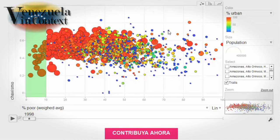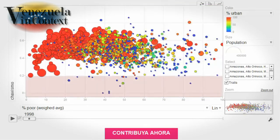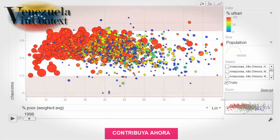The size of the bubble represents how many people live in them. The more to the left a bubble is, the less poverty there is and therefore they're probably rich. The more to the right a bubble is, the more poverty there is. The lower the bubble is, the fewer people voted for Chavez in that parish, and the higher the bubble is, the more people voted for Chavez.